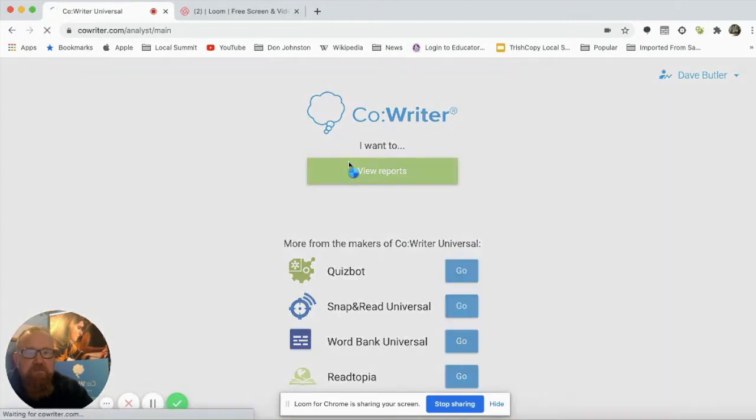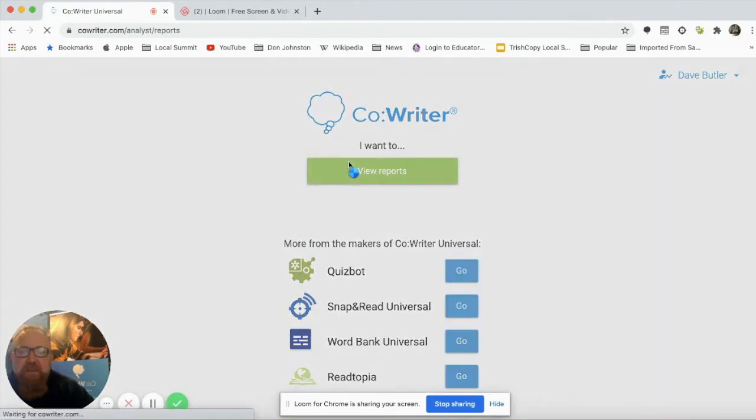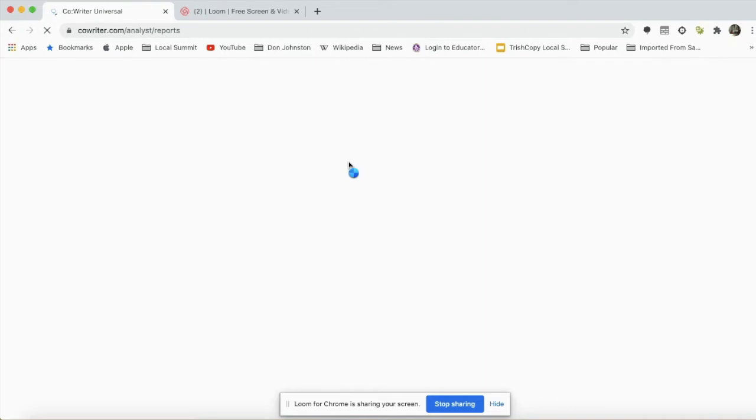To do so, today we're looking at CoWriter. I've logged in at CoWriter.com and I'm going to click View Reports.